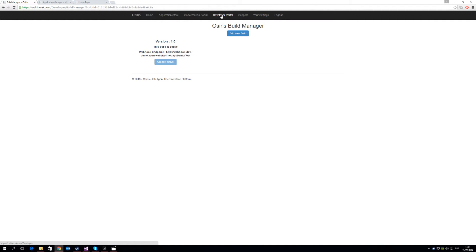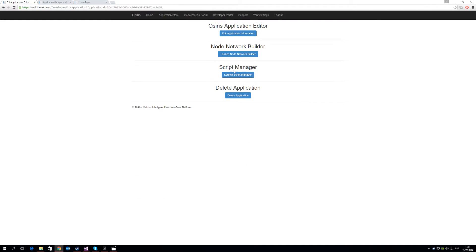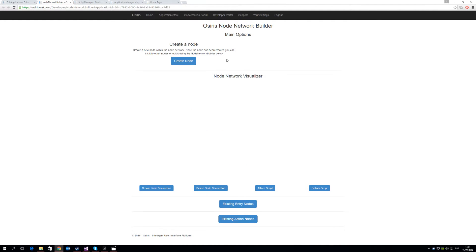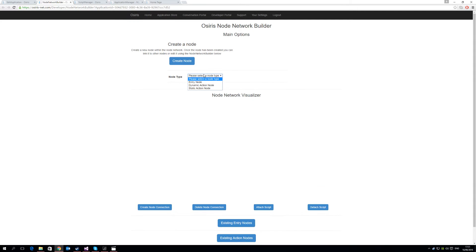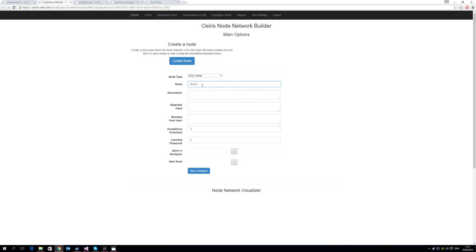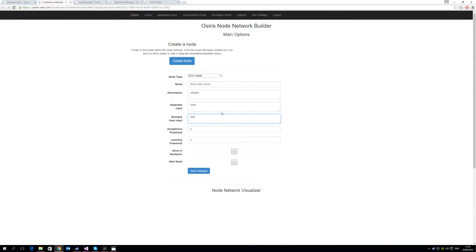The next step is to actually create nodes that take advantage of that script. To do that, we need to go into the node network builder. From previous videos, you will know that the node network builder is how we build and architect our conversations within the OSIRIS system. So we're going to start by creating an entry node, and it's going to be just a basic entry node. Just call it basic entry node. A description, we can just put in anything here. Expected input will be hello. So this is what we expect the users to say when they're typing in the conversational dialogue. An example user input will be hello.